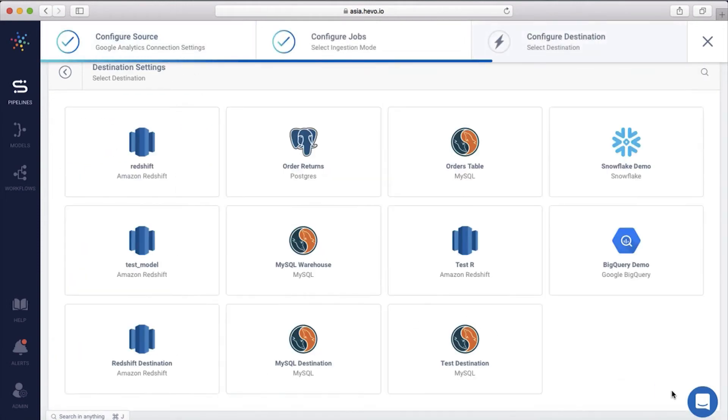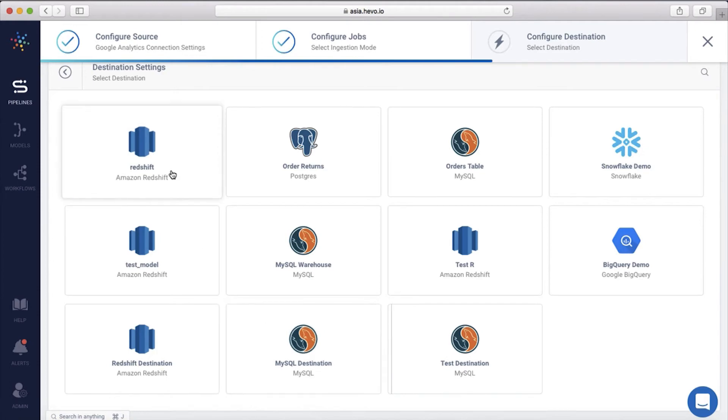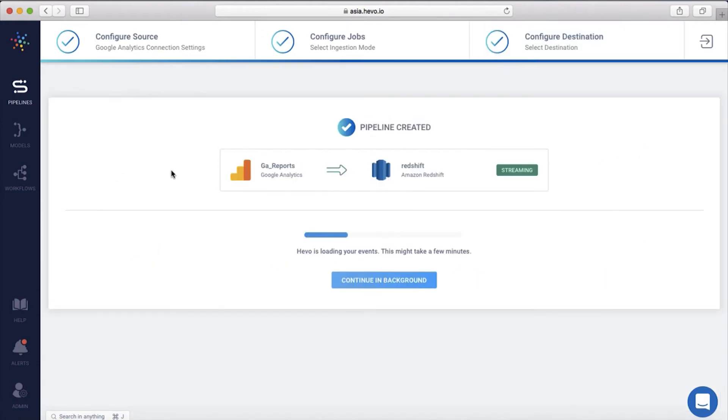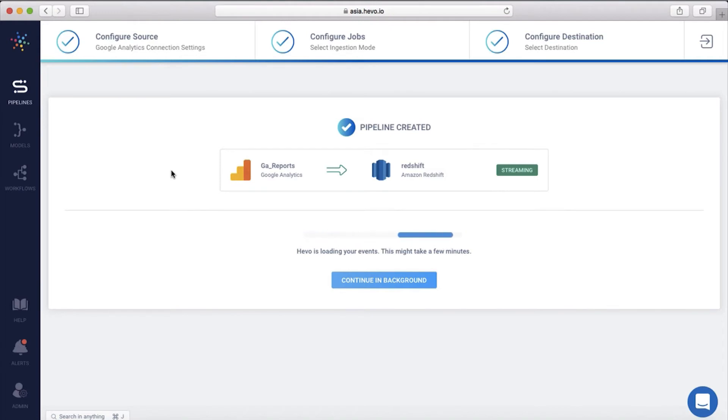Next, select the destination where you want to move this data. For this example, I'll select AWS Redshift. The pipeline is created. In a few minutes, all the data from Google Analytics will start streaming into Redshift.